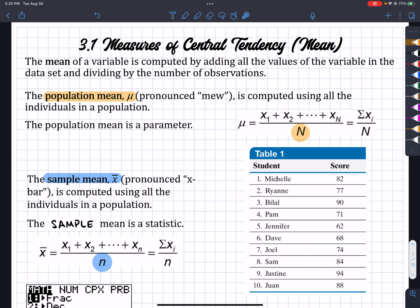We have to know what we're actually using. For example, this class right here only has 10 students. So the population of this class is only 10, so it wouldn't be a sample. Now, if we're talking about the scores of the school, then this class might be a sample, but then it's not really random — it is picked, which is not very good statistically speaking. So if we were to find the mean of this class, that means we're finding the population mean of this class.